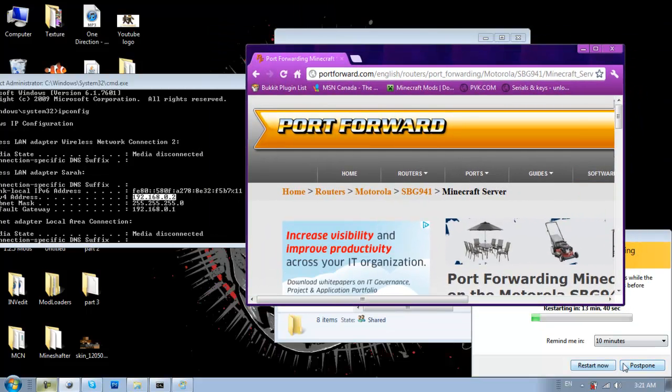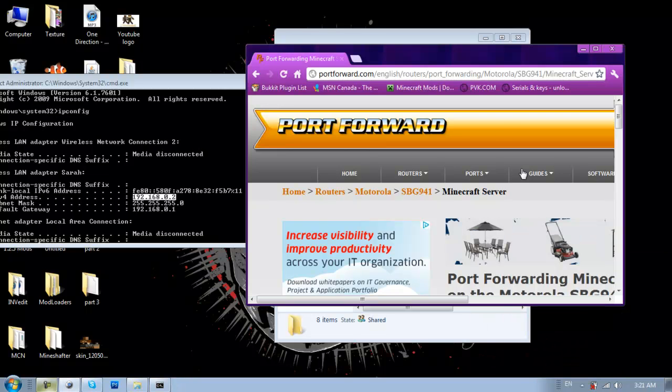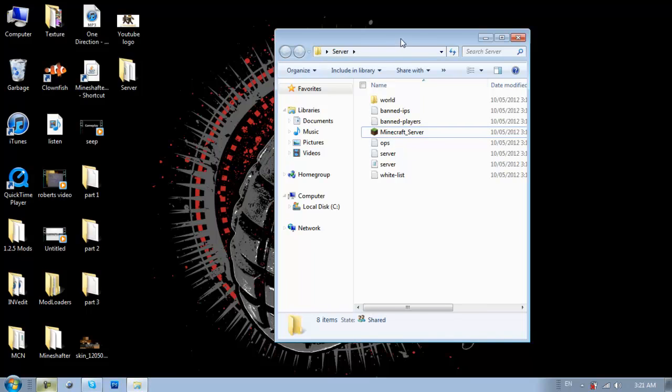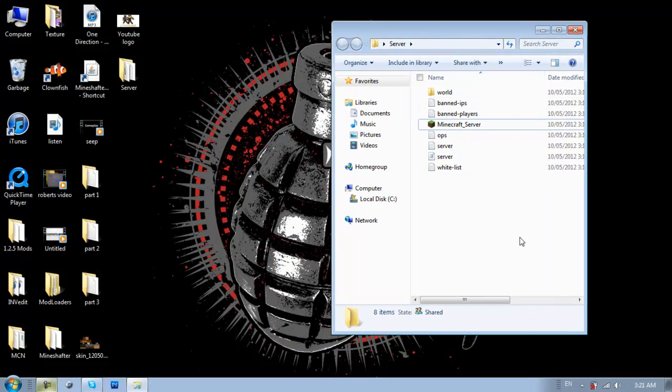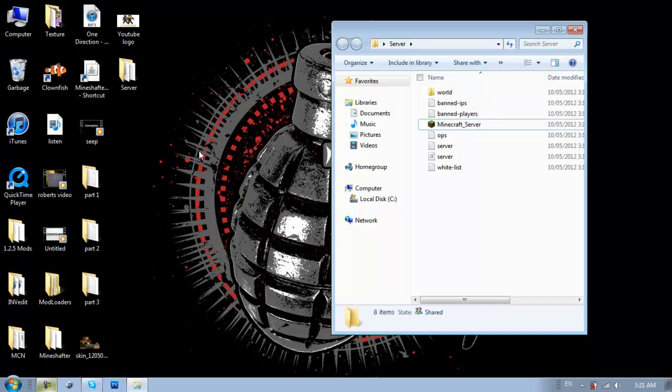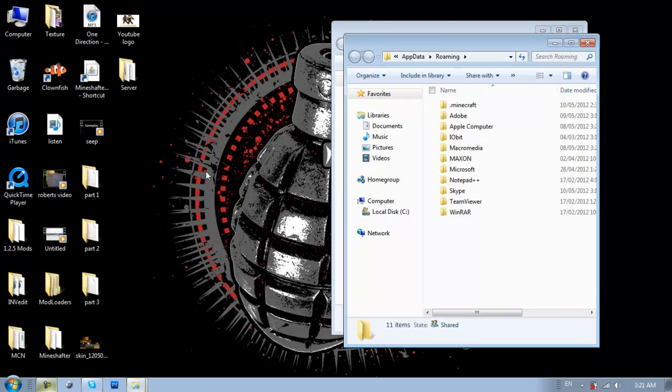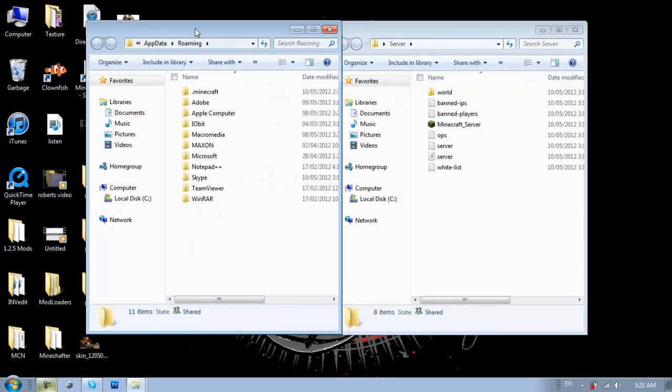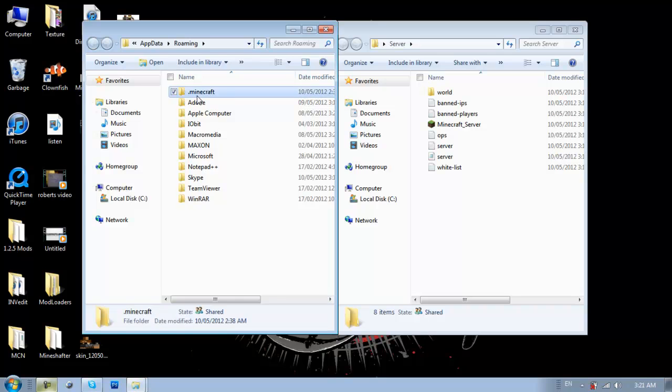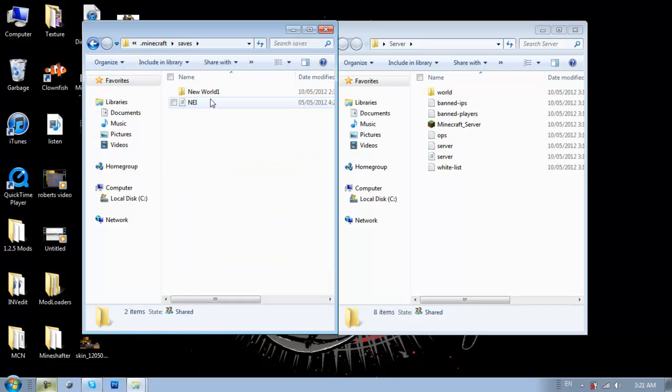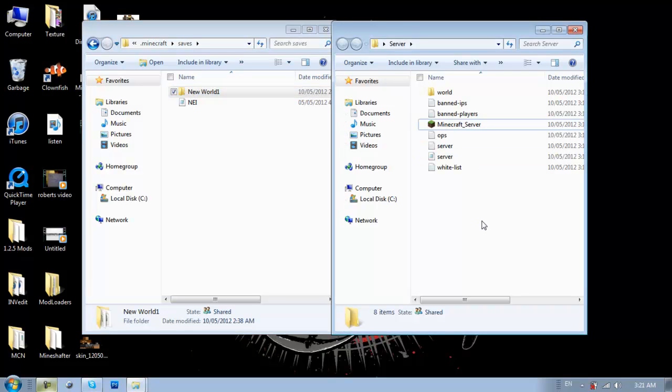Oh, and one more thing. I'm going to show you how to put in maps that you already have. So, right here, it says world. So, say you wanted to add in a world that you have in your Minecraft. So, go to start, percent, app data, percent. And then go into dot Minecraft. Saves. And then get the world you want. Just copy it. Paste it in there.